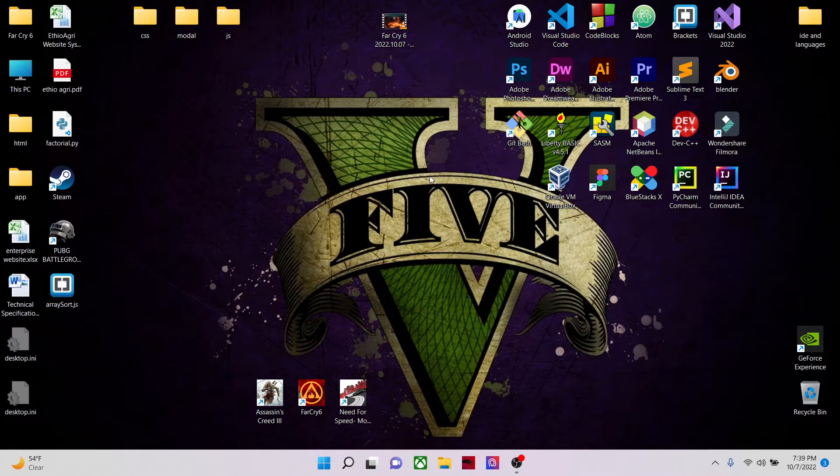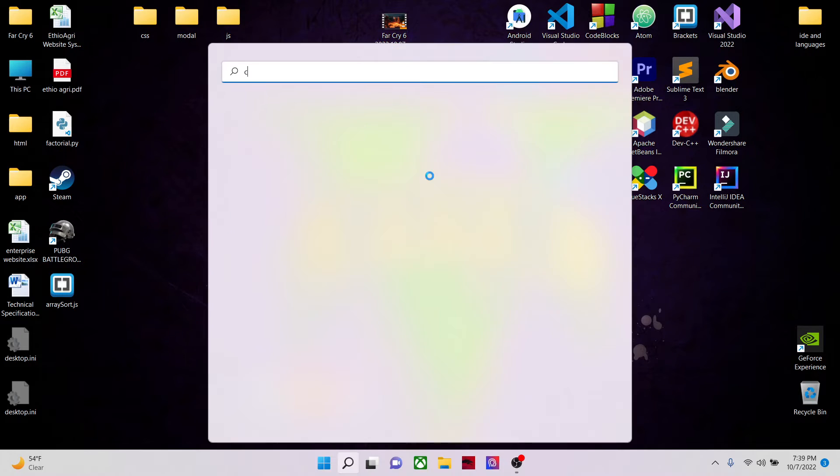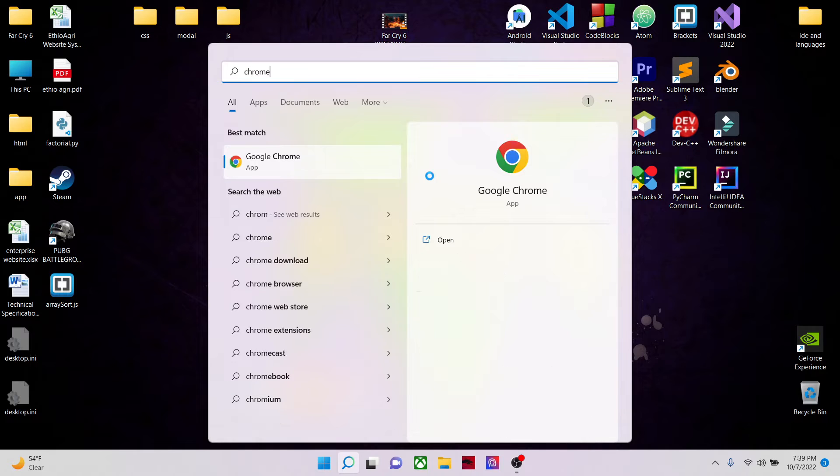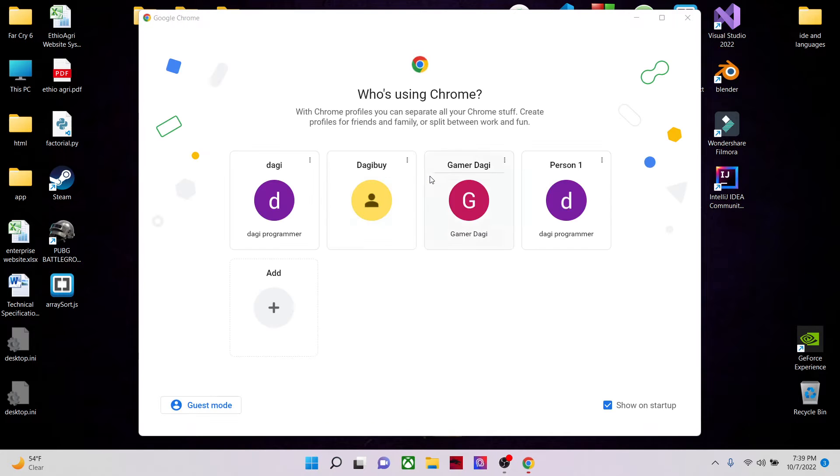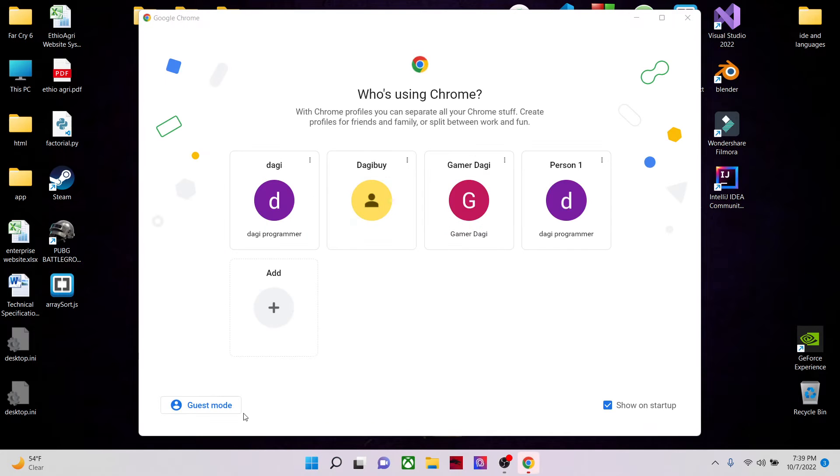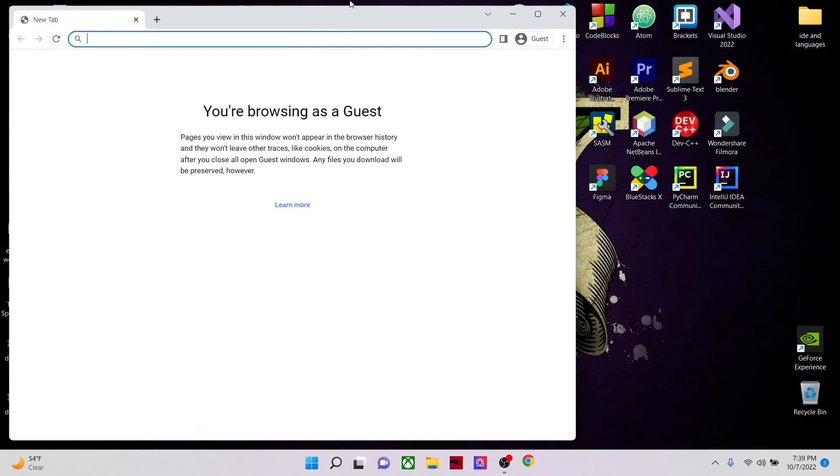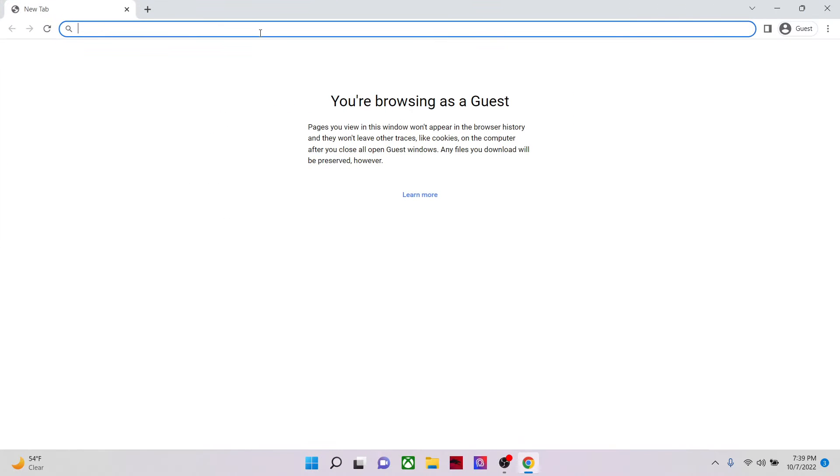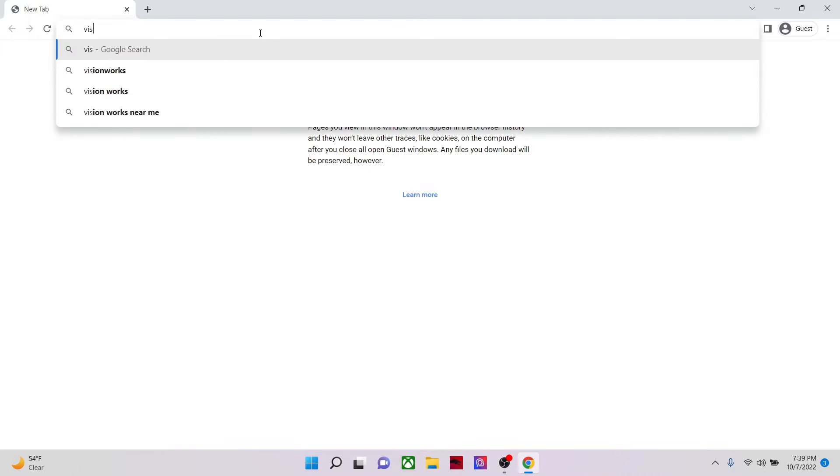I'll try to write our C-Sharp code and let's go to any browser we have and search for Visual Studio.